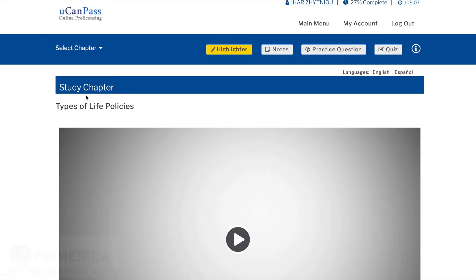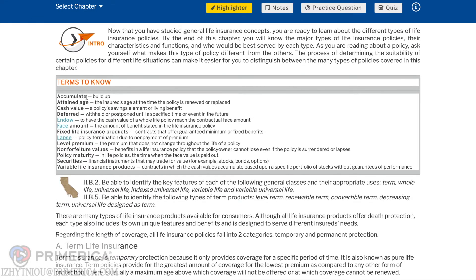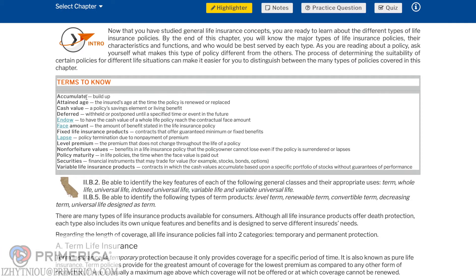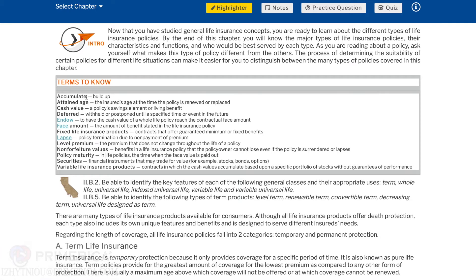Types of Life Policies. Now that you have studied general life insurance concepts, you are ready to learn about the different types of life insurance policies. By the end of this chapter, you will know the major types of life insurance policies, their characteristics and functions, and who would be best served by each type. As you are reading about a policy, ask yourself what makes this type of policy different from the others? The process of determining the suitability of certain policies for different life situations can make it easier for you to distinguish between the many types of policies covered in this chapter.